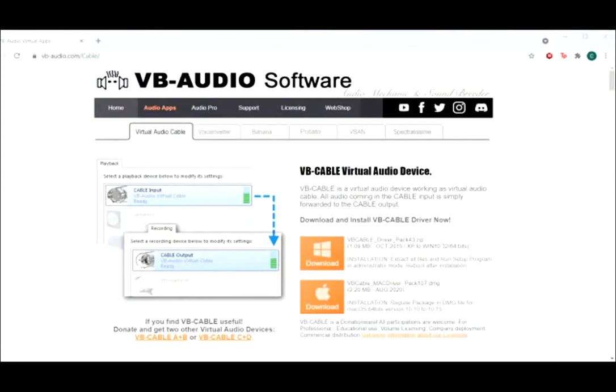The website is vb-audio.com/cable. This is a really basic virtual audio cable, but once you download and install it, it should appear as one of your audio sources that you can choose from — like if you were to change your microphone in Zoom, when you pop that window open, this virtual cable will be one of your options.